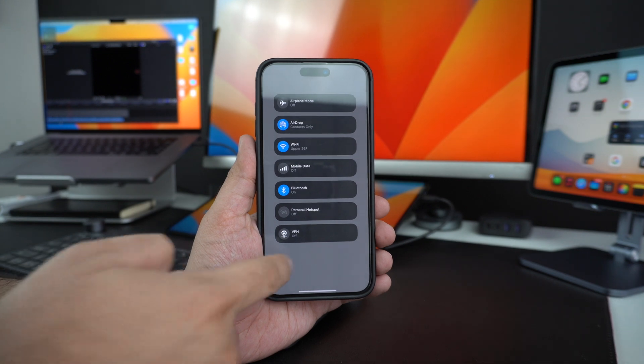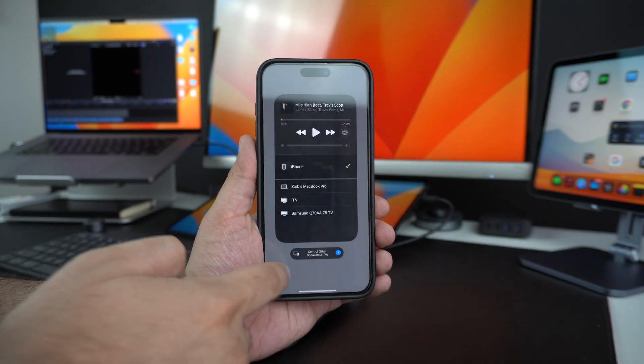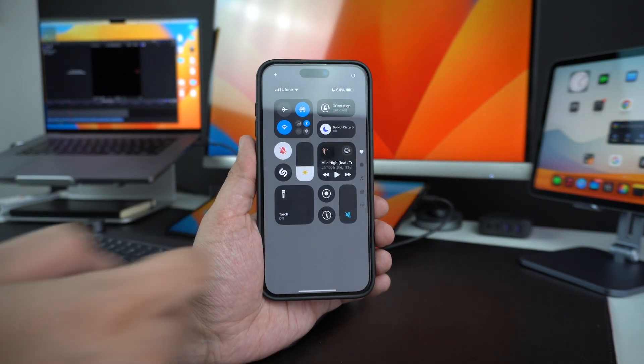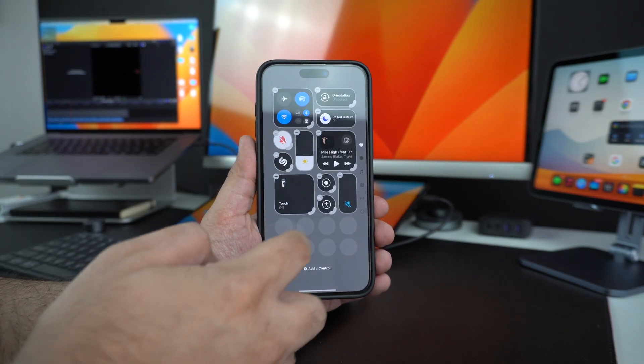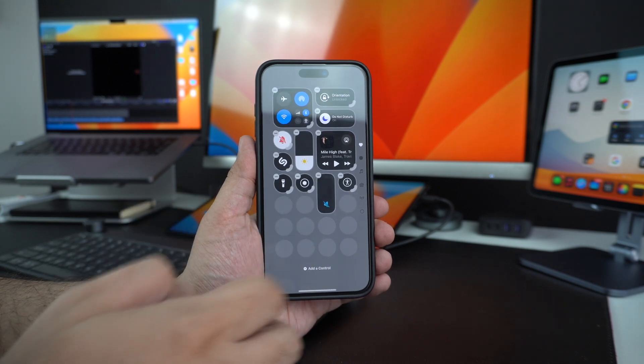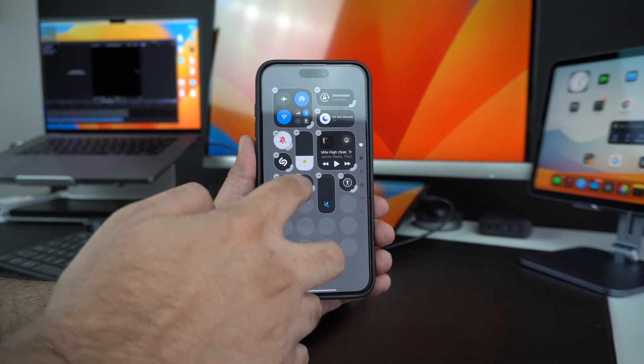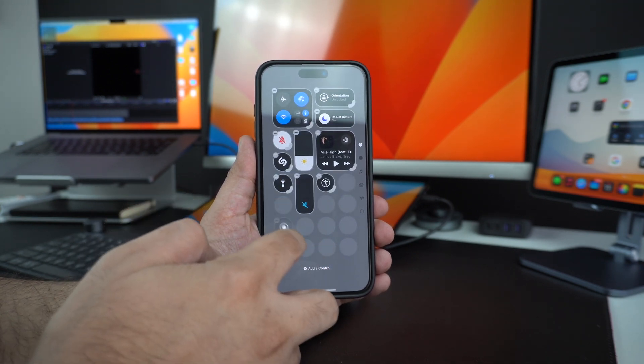Just like before, you can expand each widget to gain access to more controls. One of the coolest features of the new Control Center is its ability to let users resize buttons and widgets according to their liking.